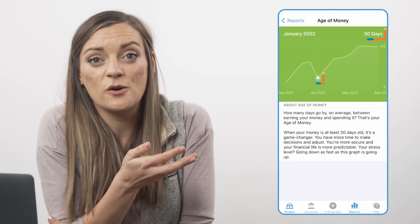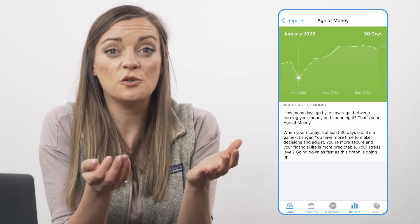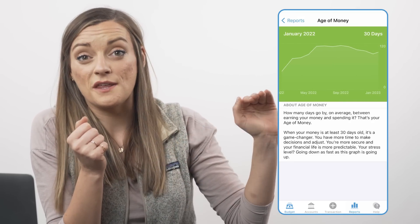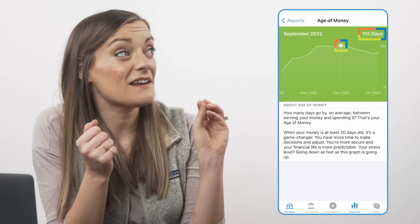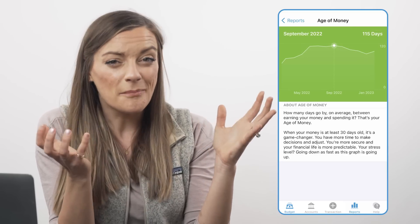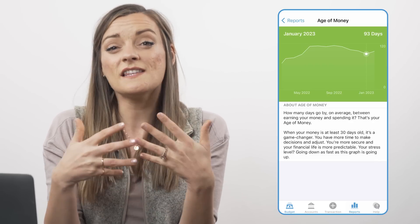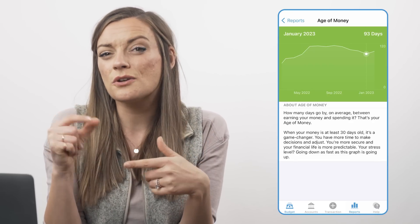We can see on this age of money graph that this budgeter has come a long way since September 2021. It looks like they probably made a big purchase around the beginning of 2022, steadily grew their money over the year with a peak age of money of 115 days, but they've started to lose some progress — meaning they've started spending their money a little sooner after earning it. This is a great indicator to slow down, revisit the budget and their priorities, and adjust.